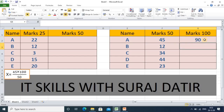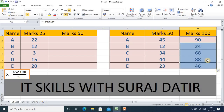Now I press Enter and we get 90, which is correct. You can easily cross-check: 45 out of 50 will be 90 out of 100 because double of 45 is 90. So you can easily verify this result. We have successfully converted from out of 50 to out of 100.